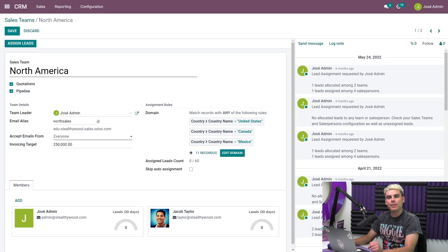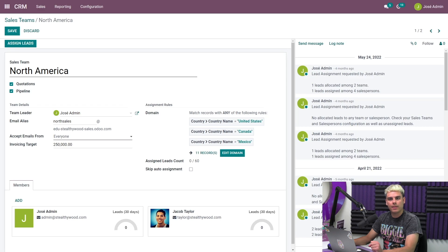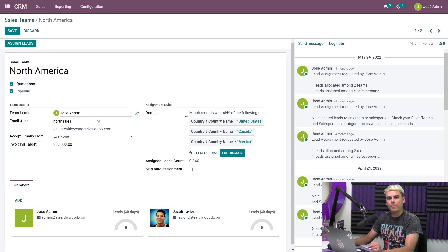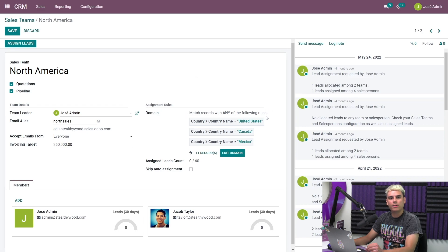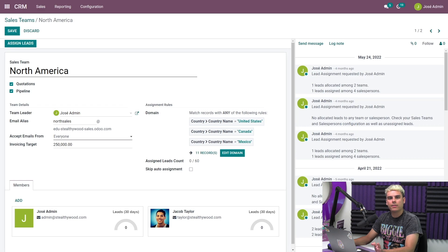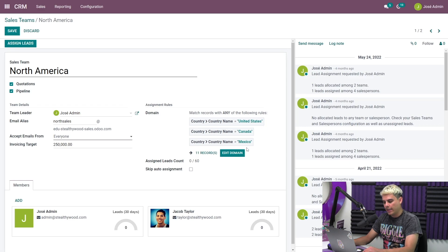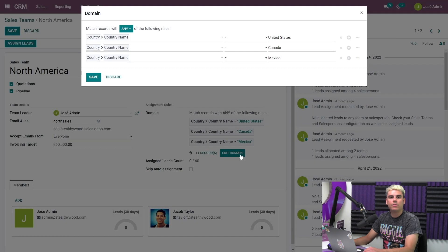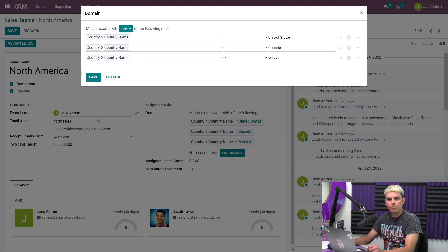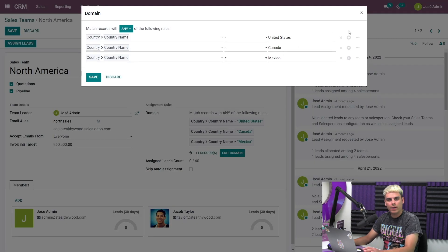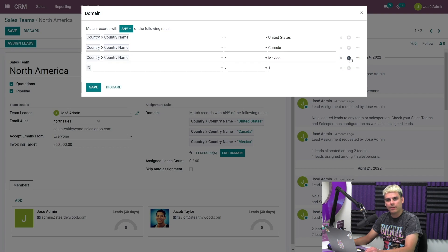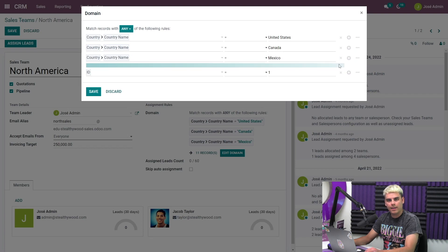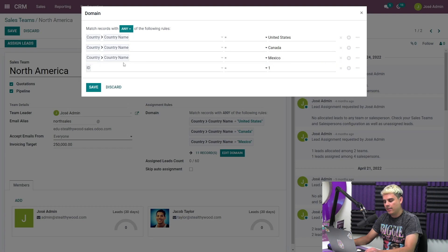The criteria that Odoo uses to determine lead assignments is called the domain. Here in my domain, I already have a few criteria set up, so the opportunities from the United States, Canada, and Mexico will all be assigned to my North America sales team. If I click into the edit domain, I can change these rules or I can add to them. I can do so by clicking onto the plus sign next to this last line, and that's how we add a new rule.